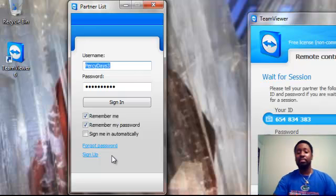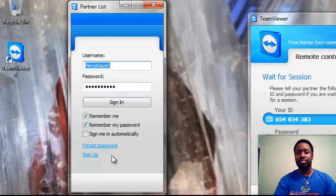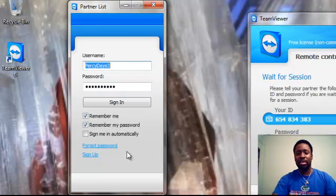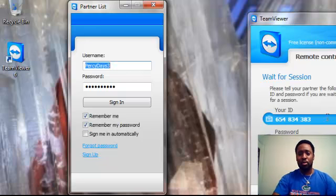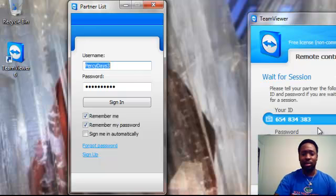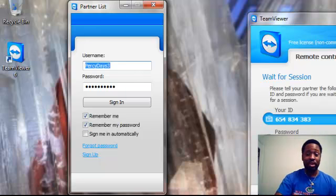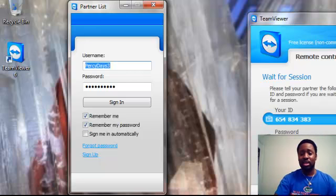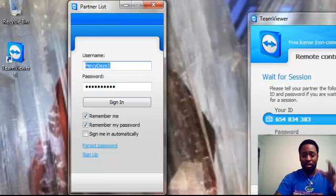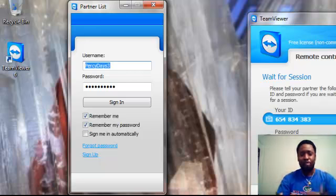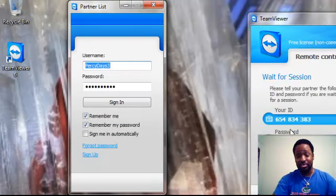But basically, this is a great program to use. We'll go into more detail about how to use it in future videos. This is just to tell you what TeamViewer is and how to get it.